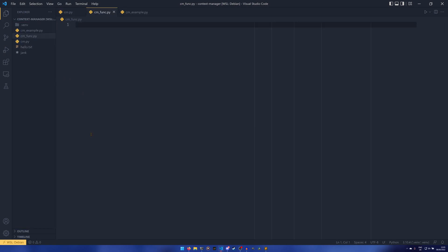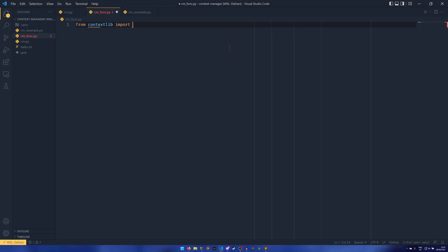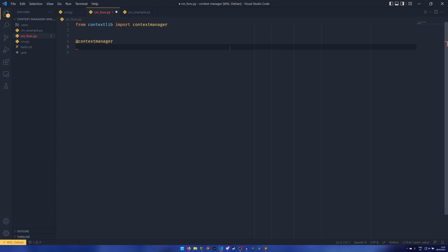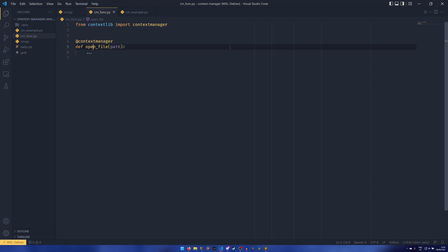So we're going to create a new file here if I just load my notes so I can remember. So we can do from contextlib import contextmanager and this is a decorator, so we can attach a decorator onto here. And then I'm going to do some more opening of files because again it's the easiest.